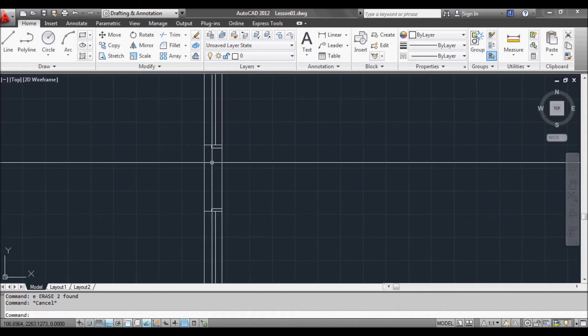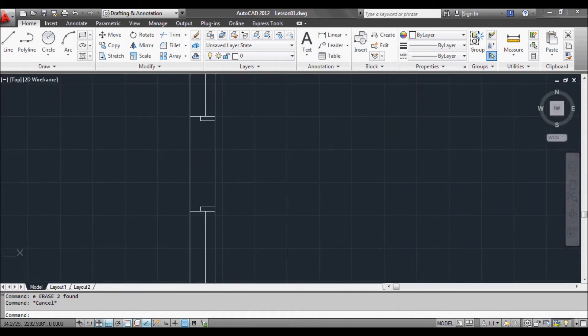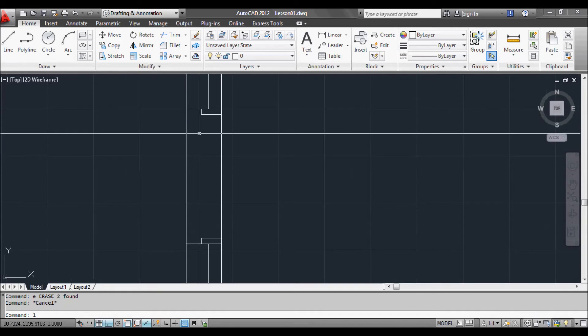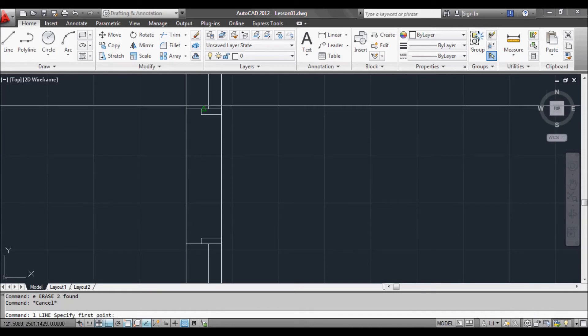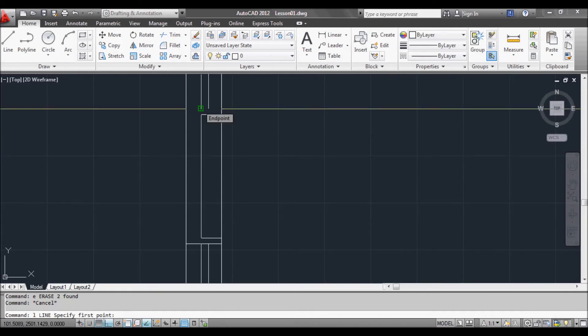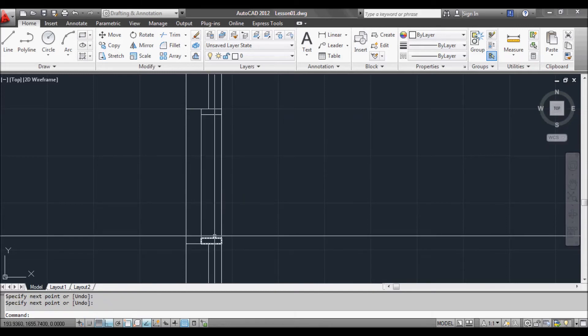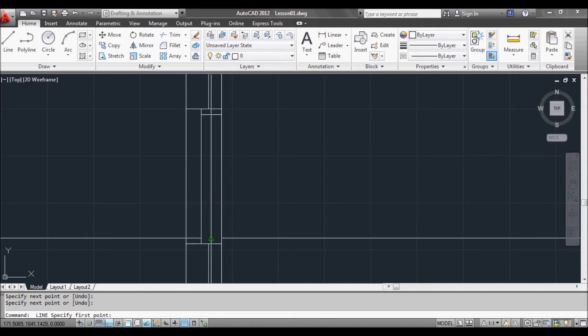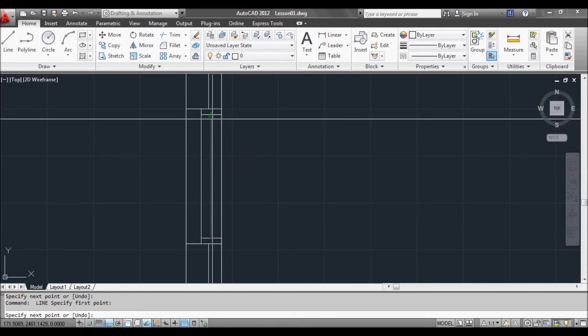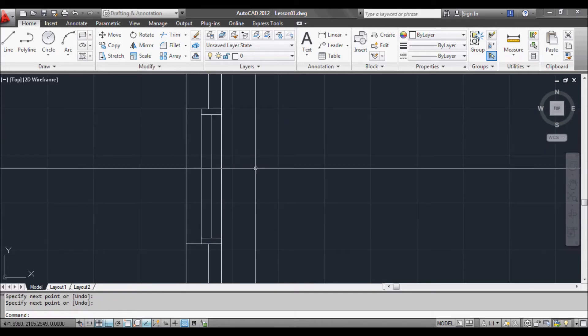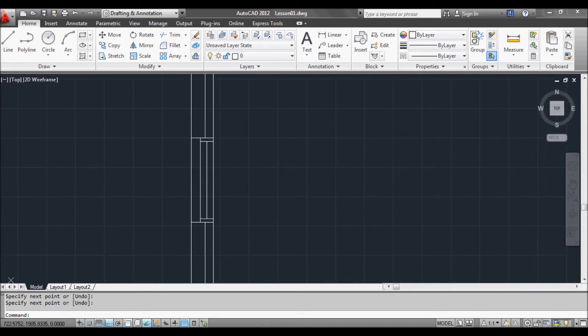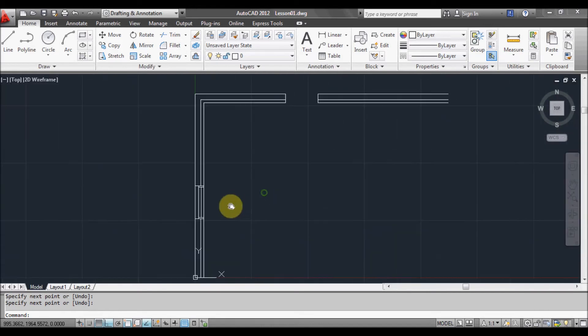So we'll continue finishing off our window with another line. So L, space or enter, from that point to that point. And we'll show our glass. Okay. So that's pretty good.